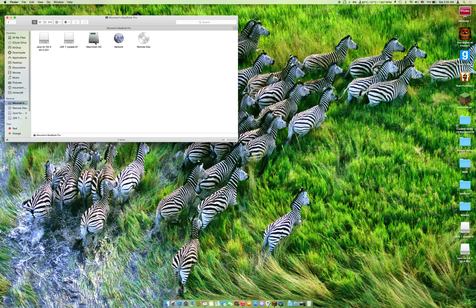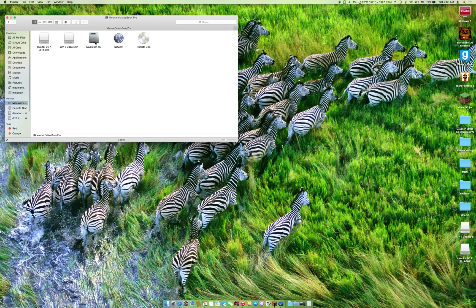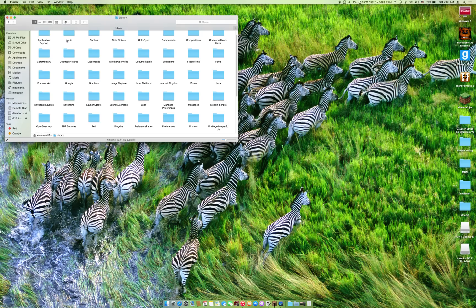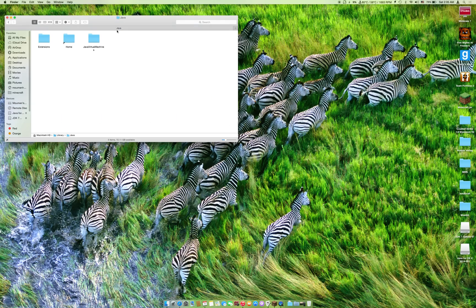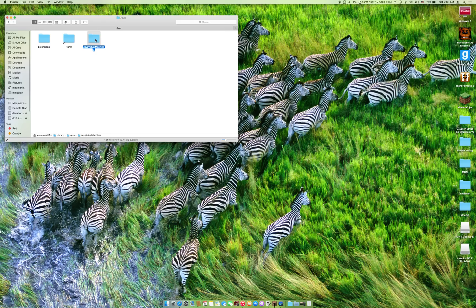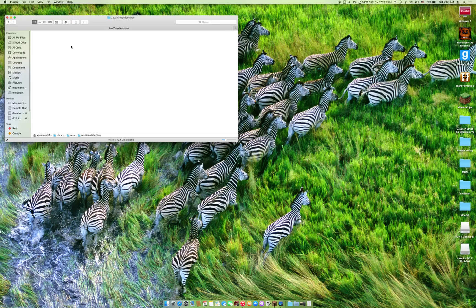Macintosh HD or whatever you named it, then Library, Java, Java Virtual Machines. Completely wipe that folder empty. Whatever is inside that folder, just delete it. As you can see, I have it empty.